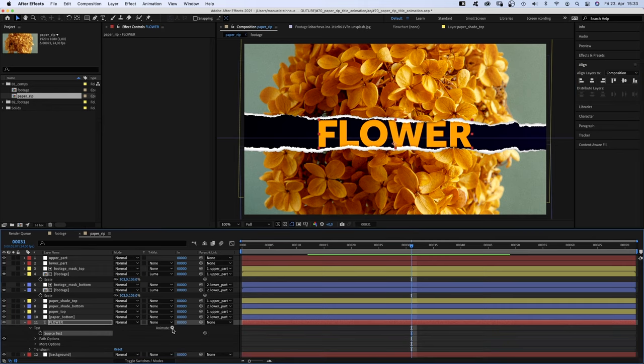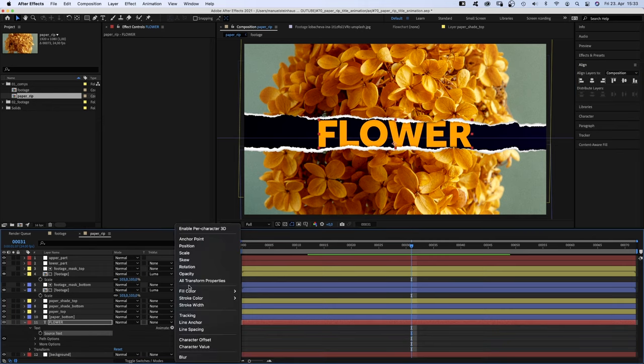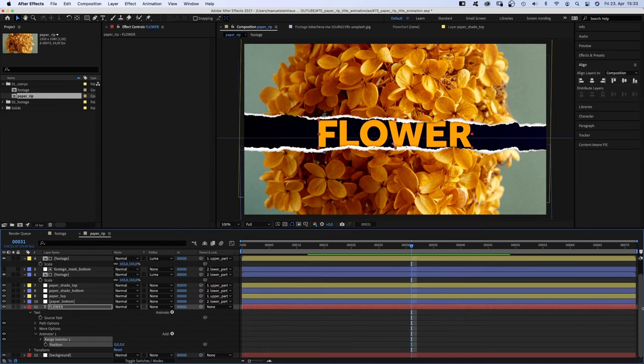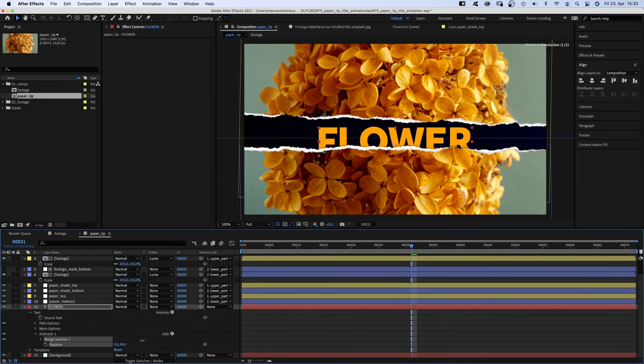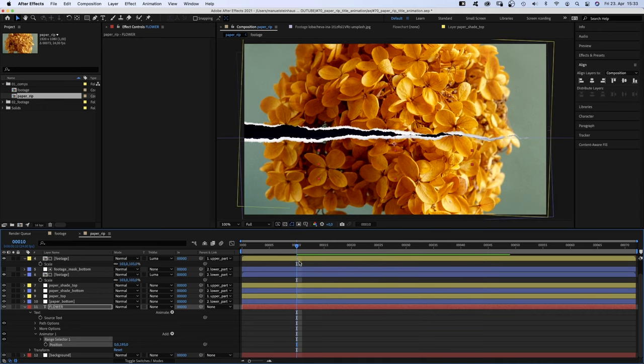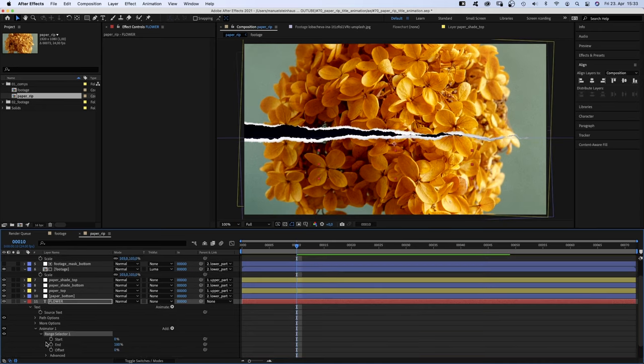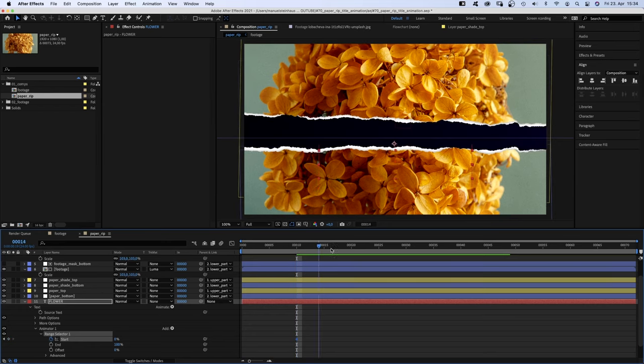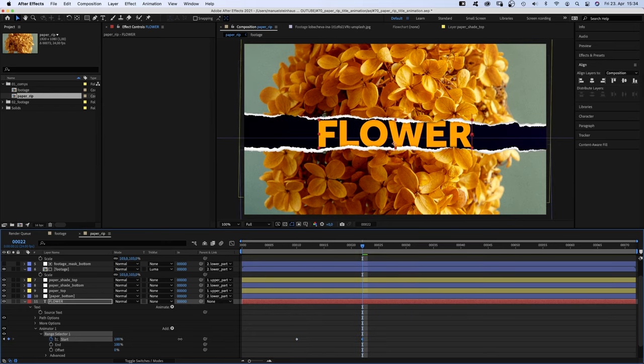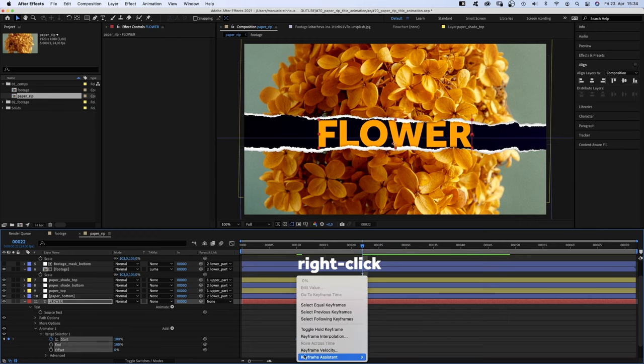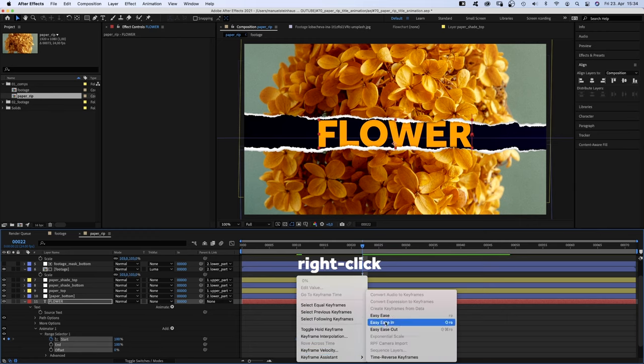Let's open the text property and add a position animator. We change the position in the animator so that it disappears below the crack. Go to 10 frames and set a start keyframe. We go to 22 frames and set it to 100%. And add easy ease in to both keyframes.